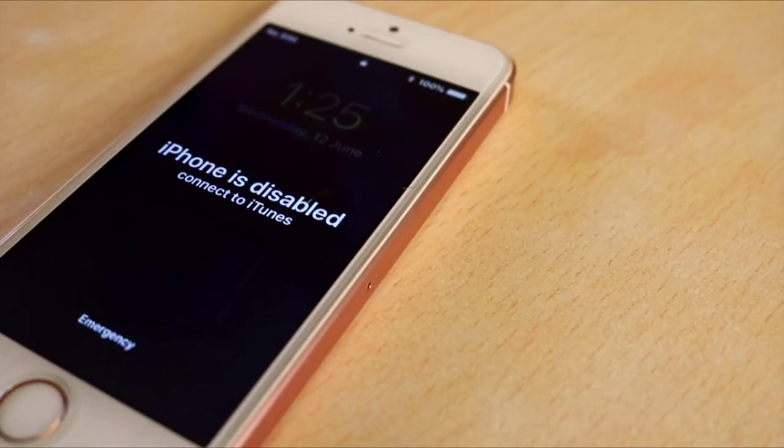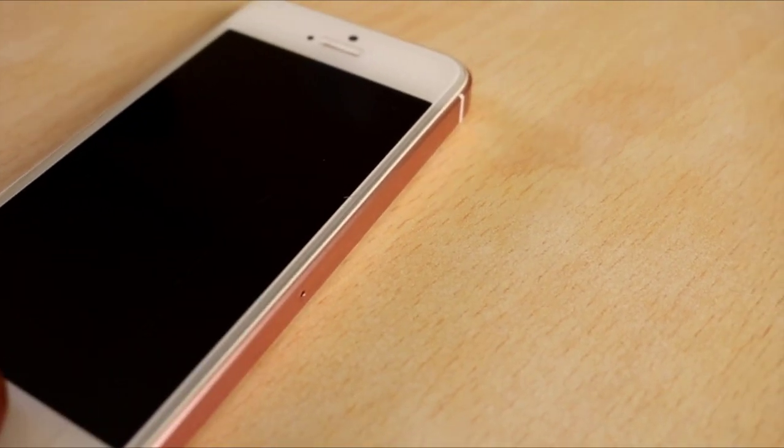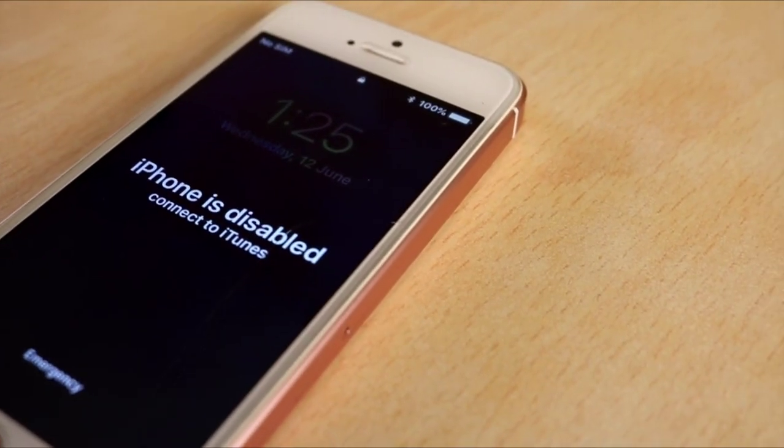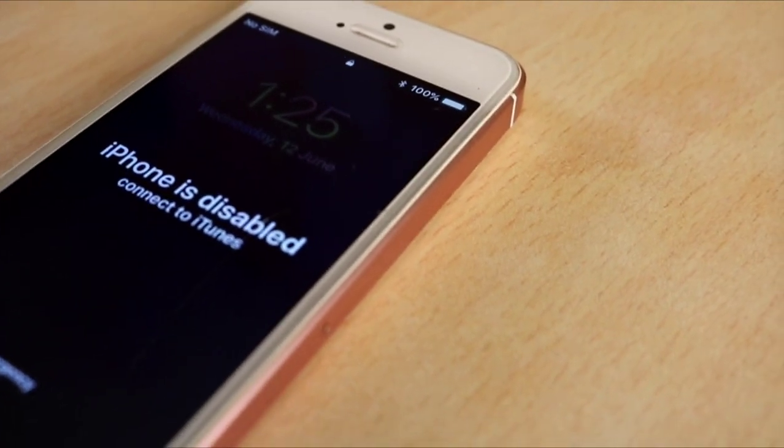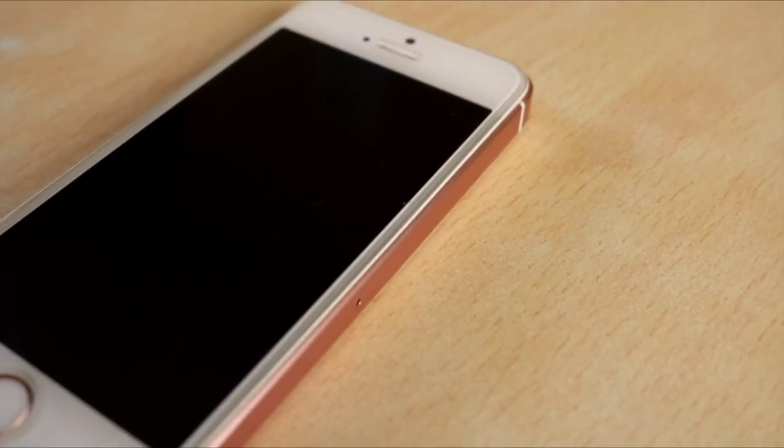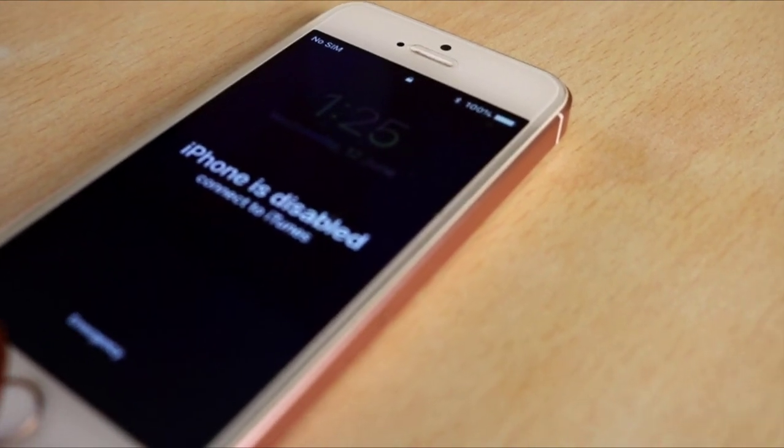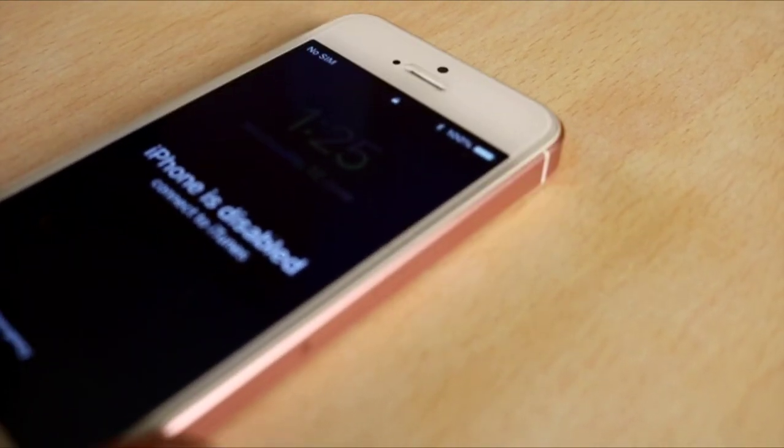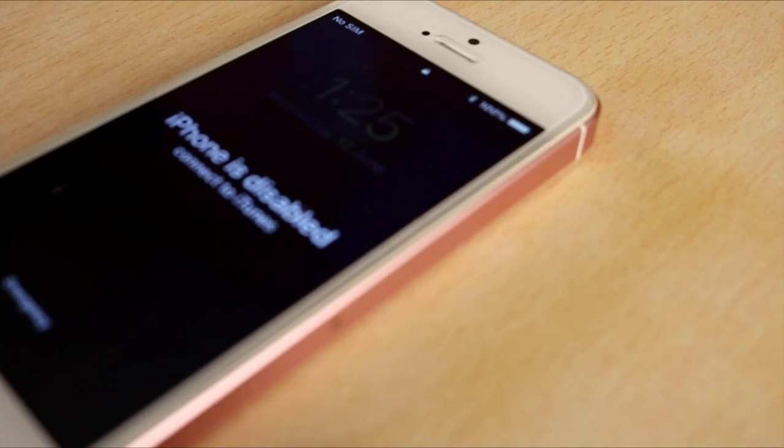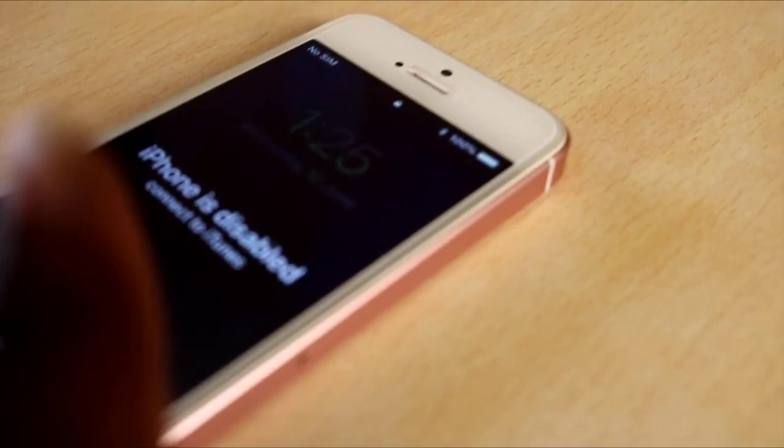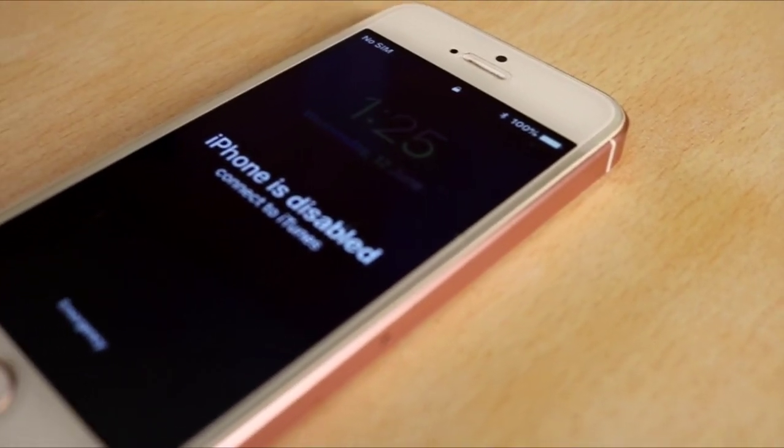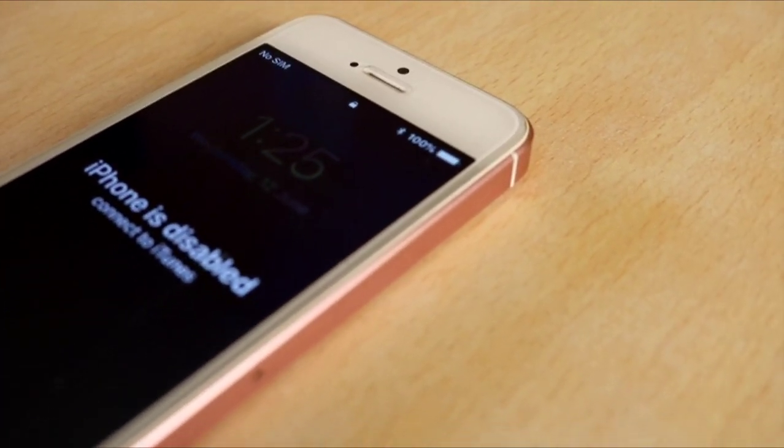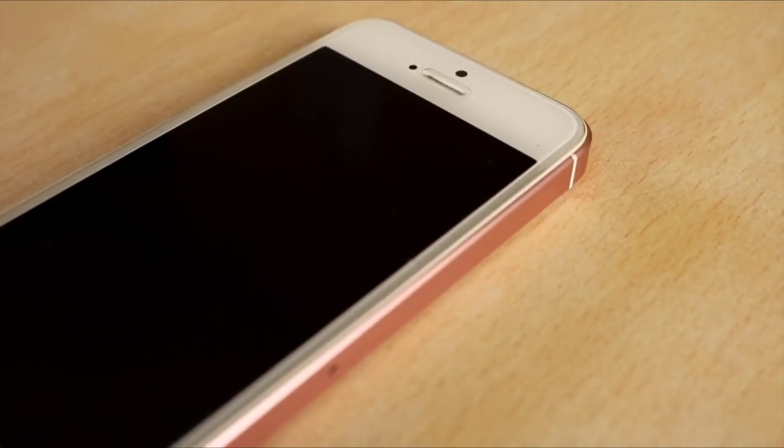If you have an iPhone that says 'iPhone disabled, connect to iTunes' due to several attempts of entering the wrong password, in this tutorial we're going to show you how to easily resolve that problem. What you need: your phone, your Apple cable, and a computer to fix this problem. Let's get right ahead to the tutorial video and follow the steps exactly.